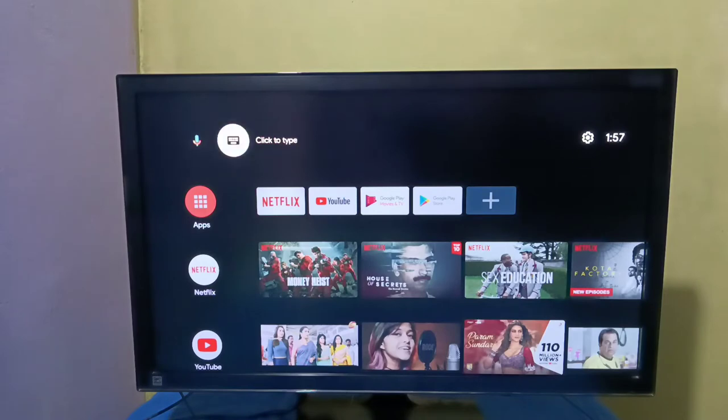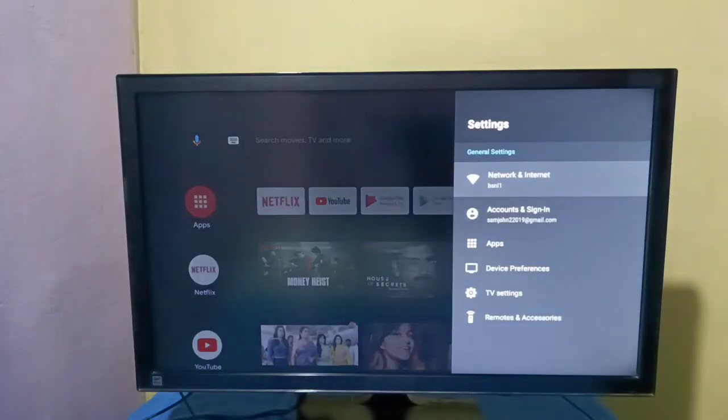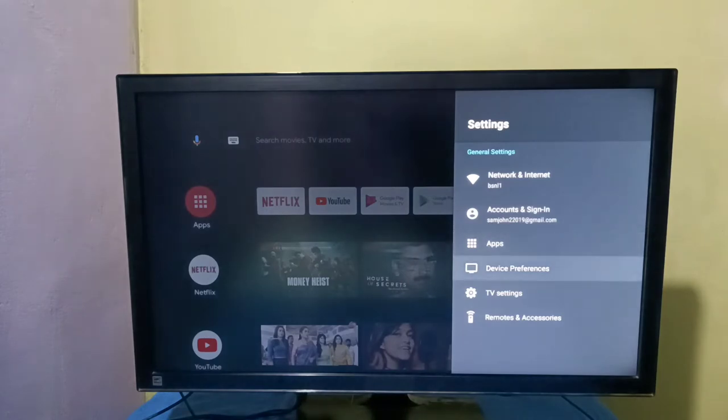First, select settings from the top right corner, then select device preferences.